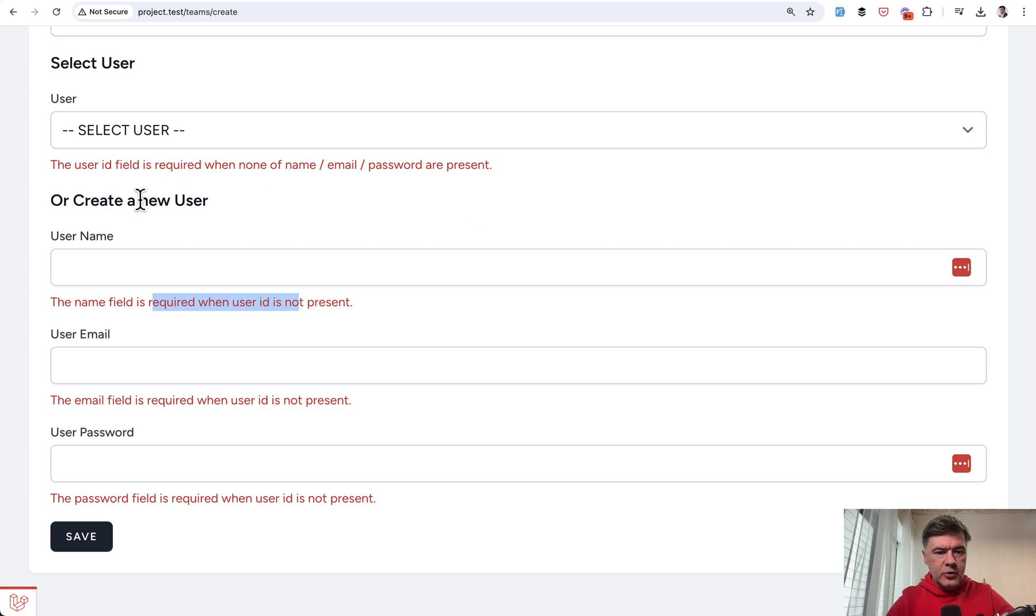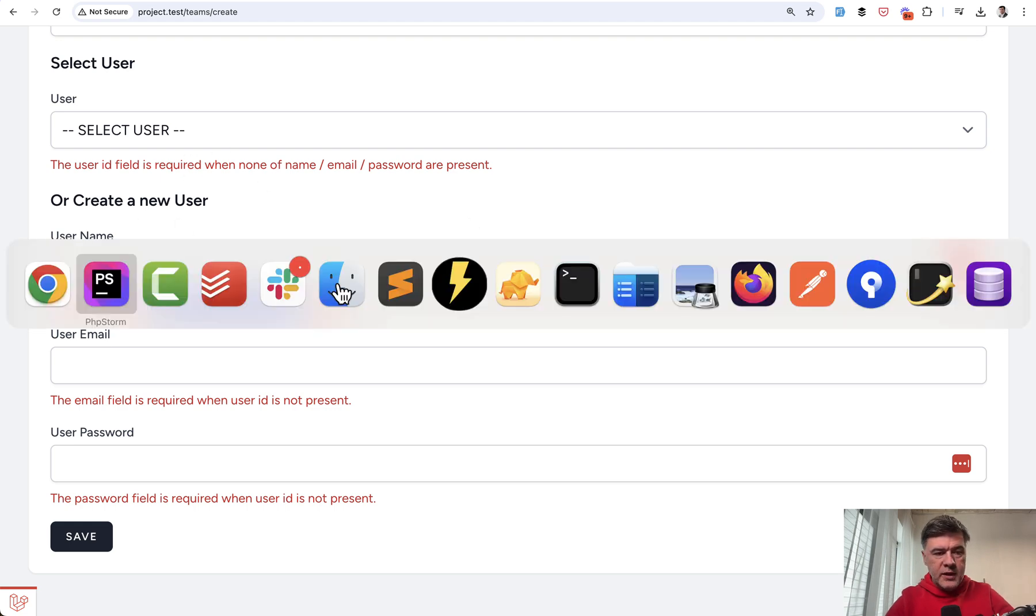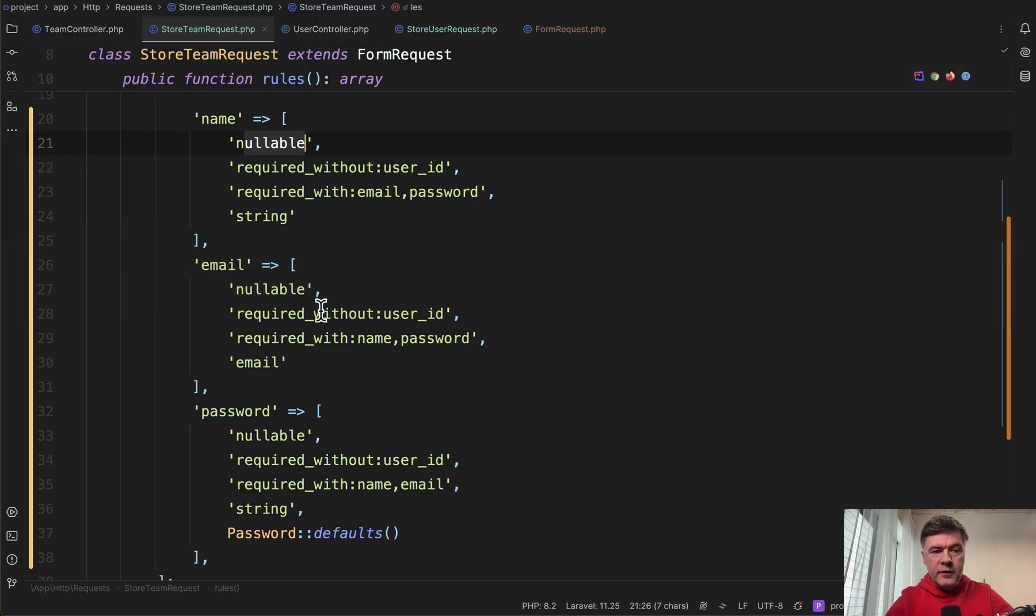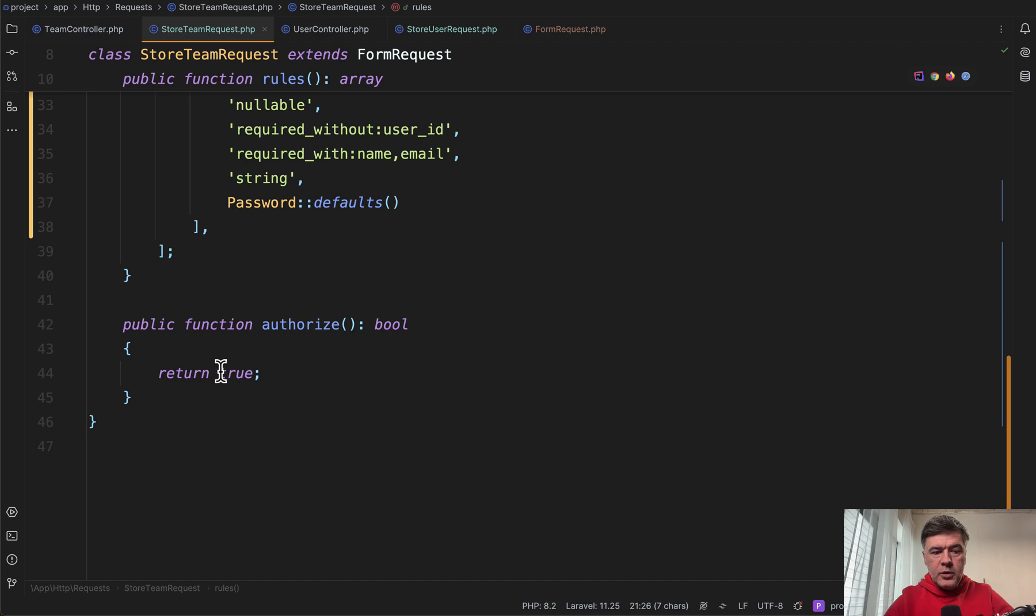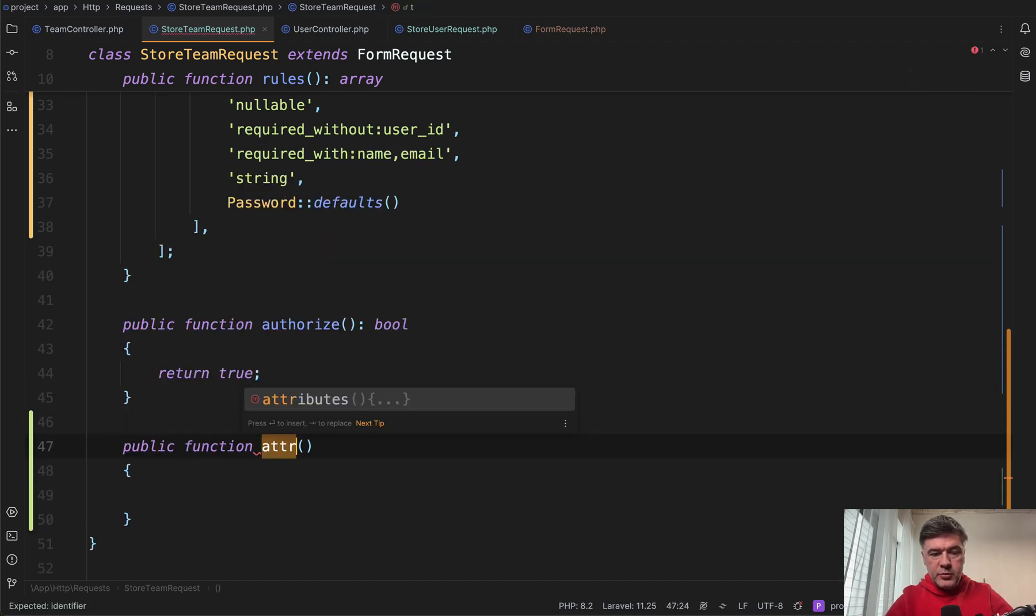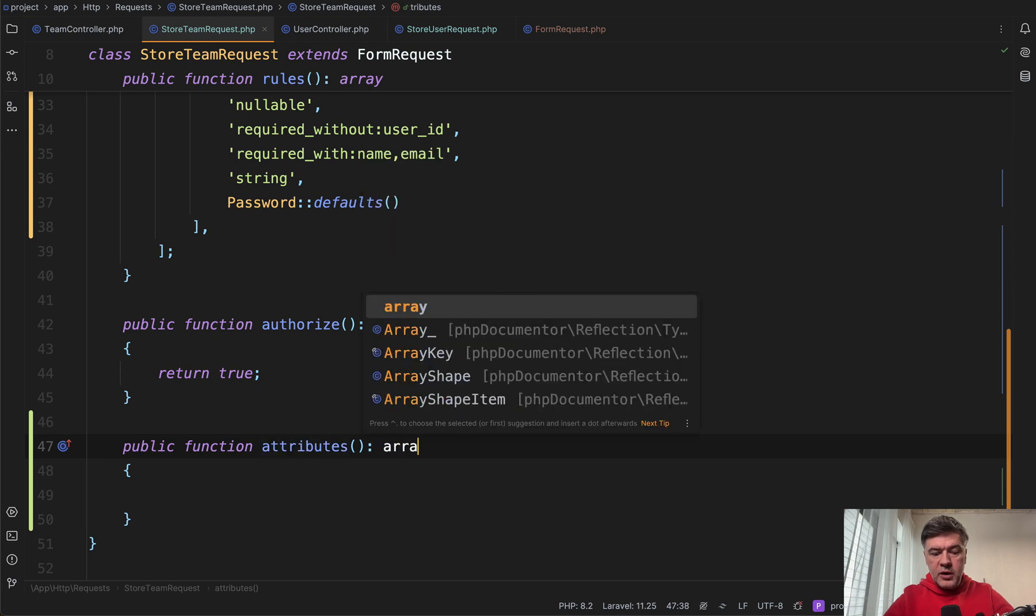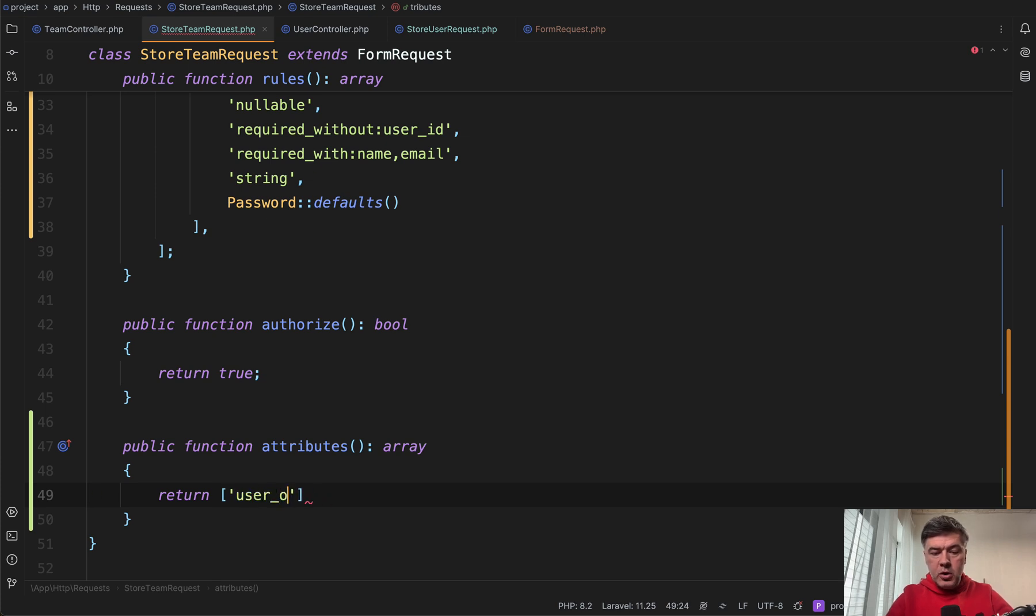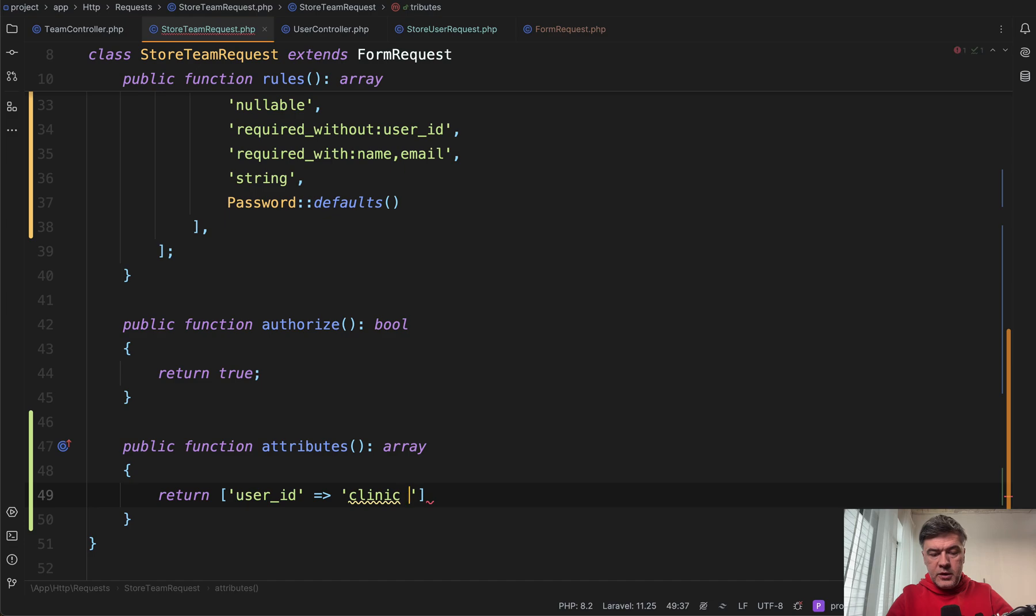Actually, looking at those error messages, a side trick with form requests - you can override the name of the field. You can define attributes, a public function attributes which should return an array of fields, and then you return that user_id would actually be called clinic owner in the validation messages.